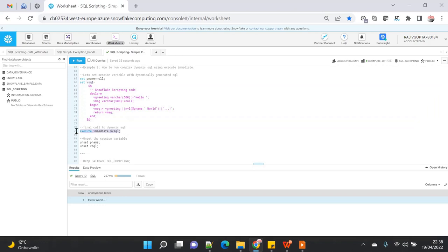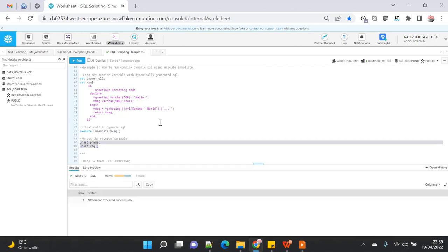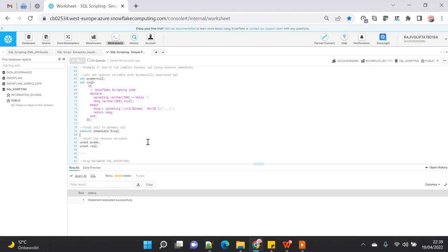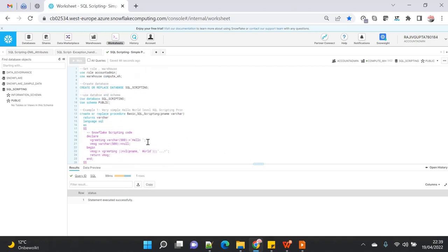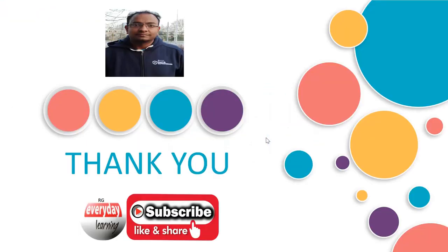I'm just resetting the variables I set. This was a very simple demo to give you a feel for SQL scripting — it's the very first video introducing you to this altogether new feature. Hope you liked this video; if you did, please subscribe to the channel. Thank you.